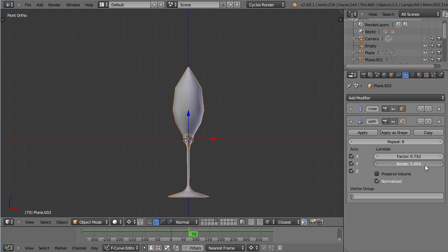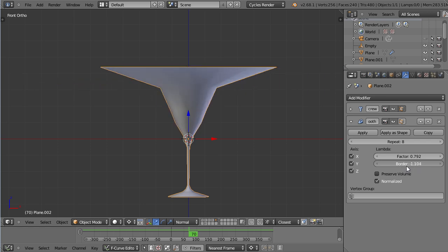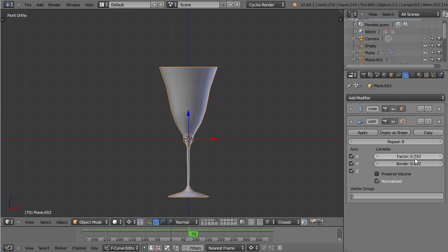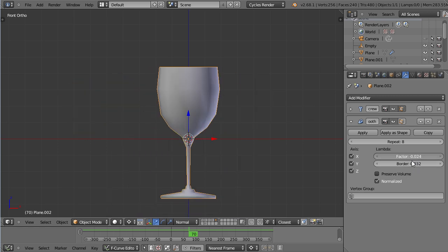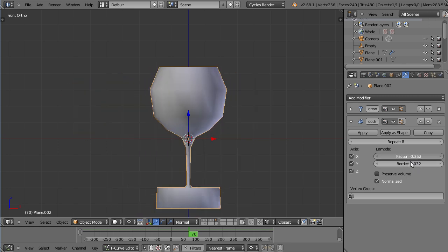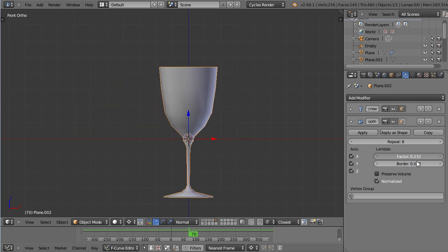It's smoothing if you have positive value but distorting if you have negative values. And with that, you can morph your glasses.